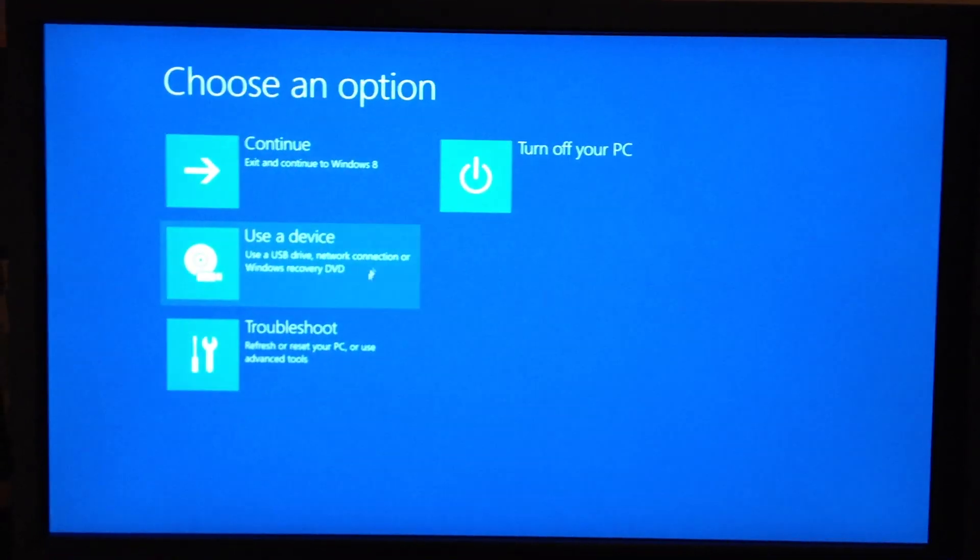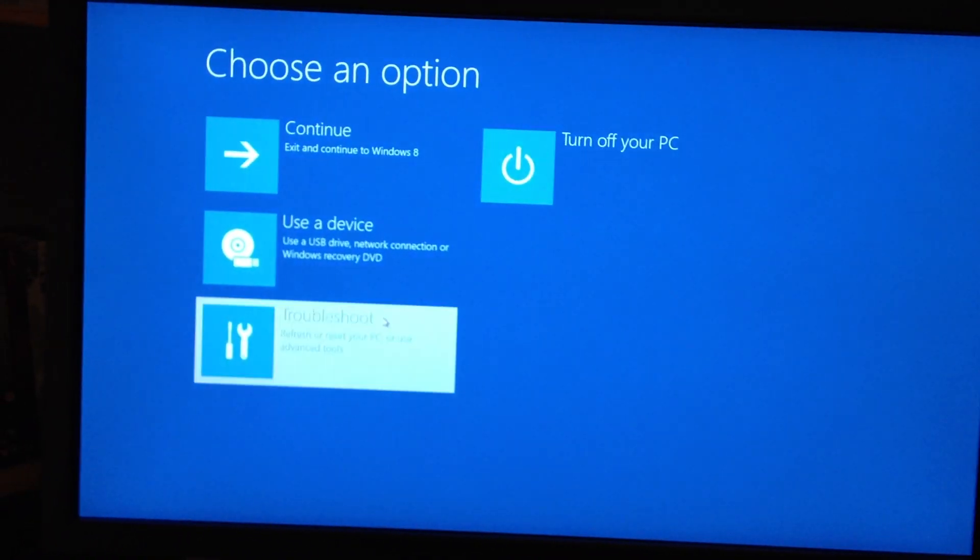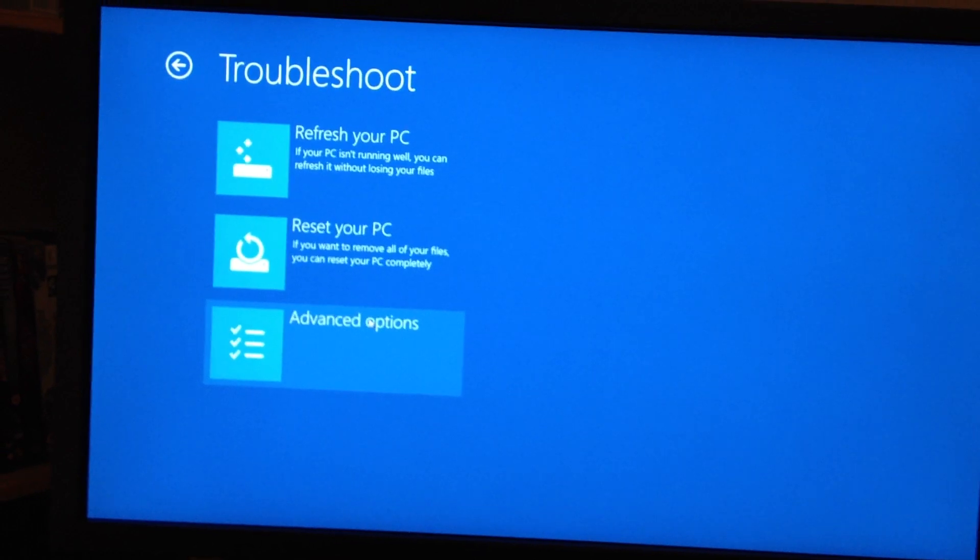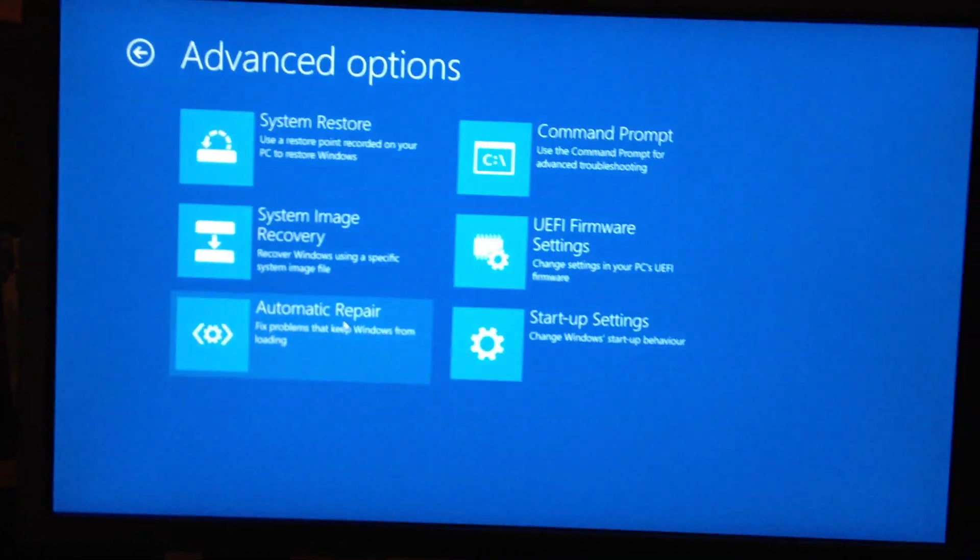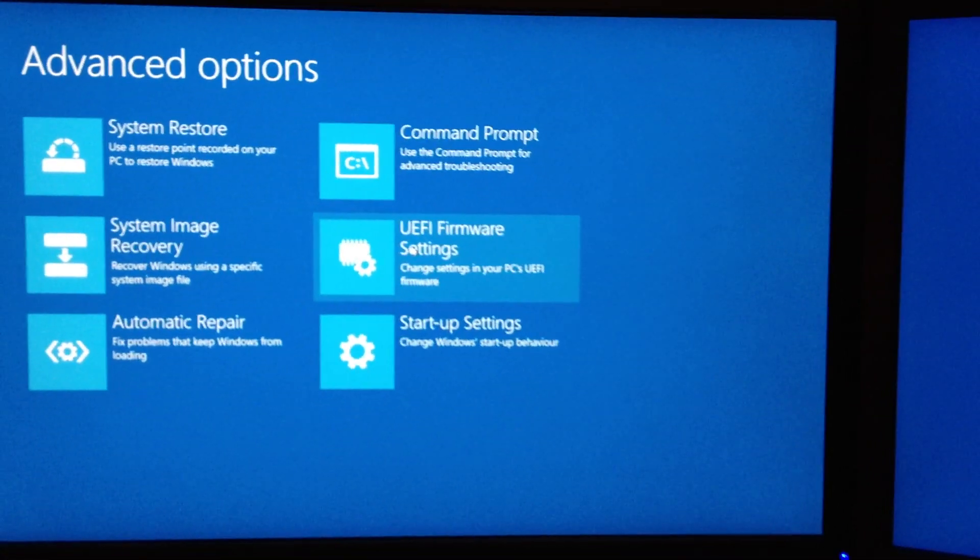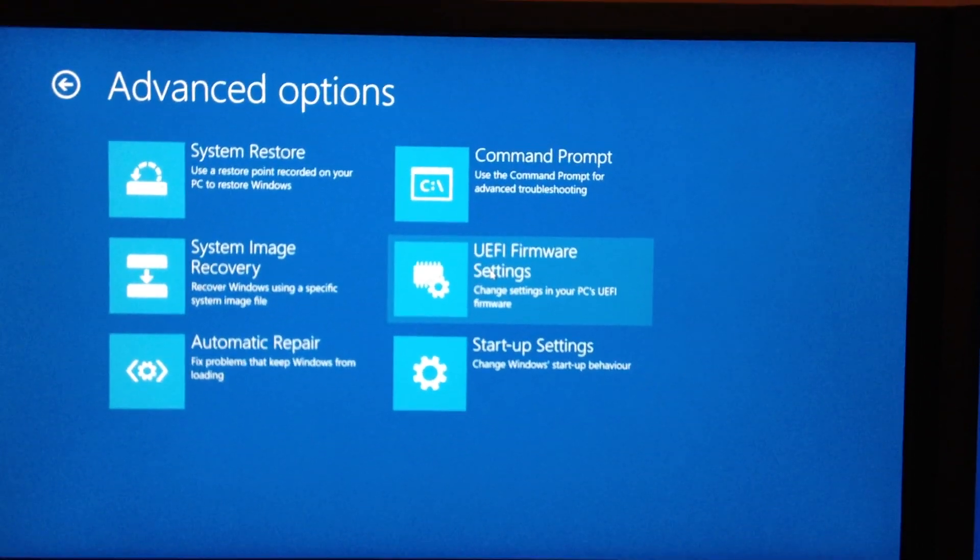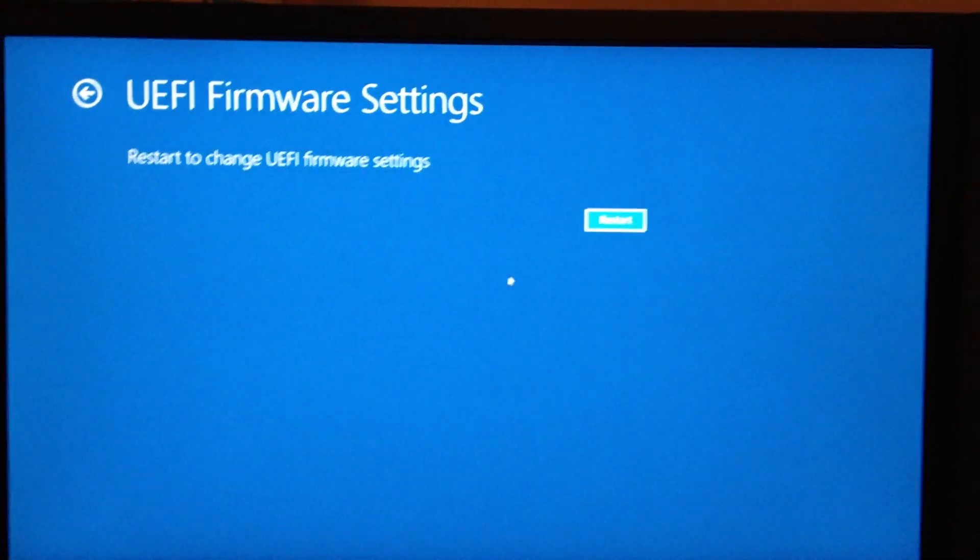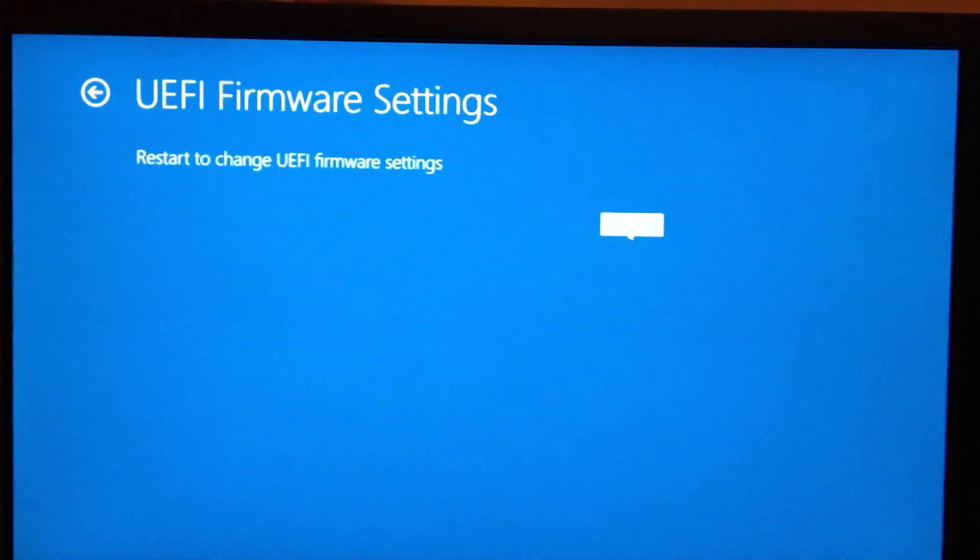So basically we want to select troubleshoot, advanced, and it gives you the UEFI firmware settings. Select that, do a restart, and it should go straight into the settings screen on the motherboard.